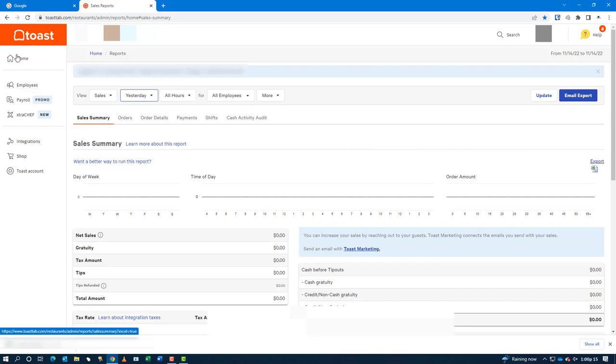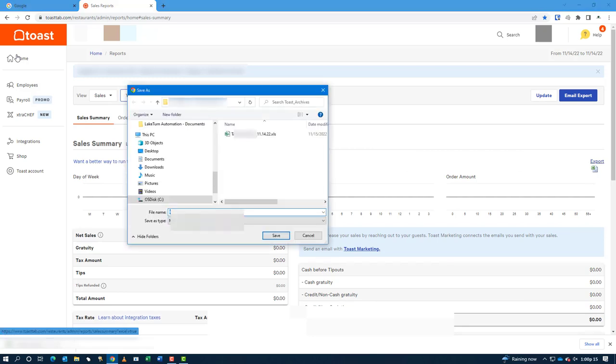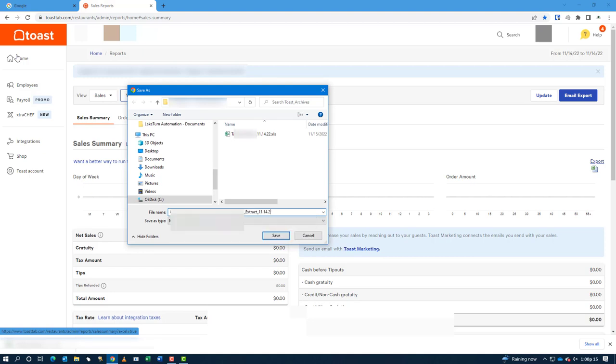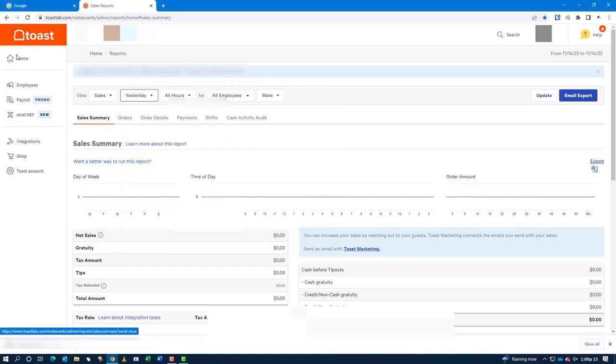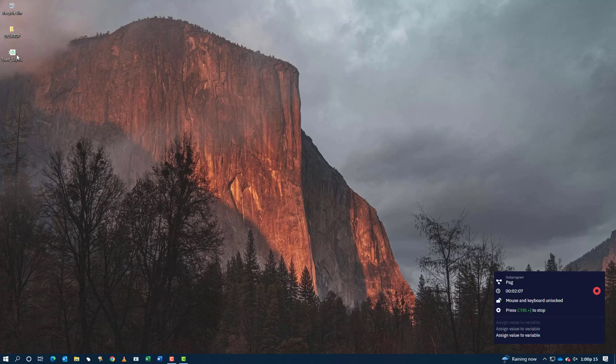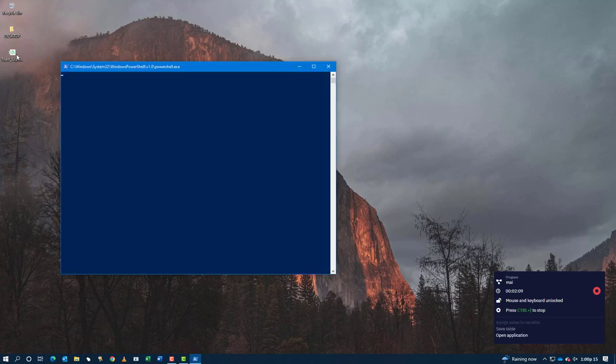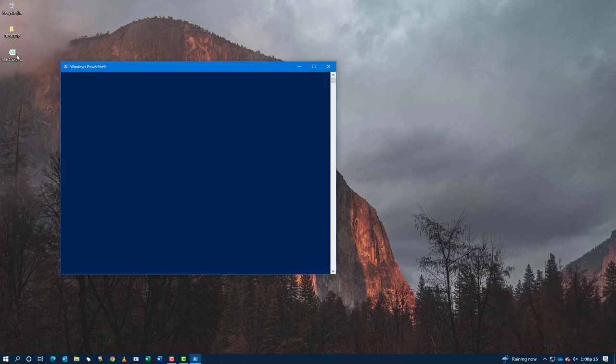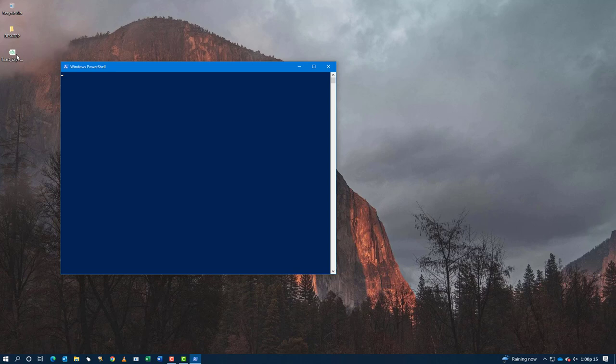Once it has completed downloading the second report, it will log off the system and extract the data from the report as we talked about earlier and send that data to their server, the Amazon Web Server via PowerShell, which you'll see here in a moment. Then the bot signs off completely and we're done.